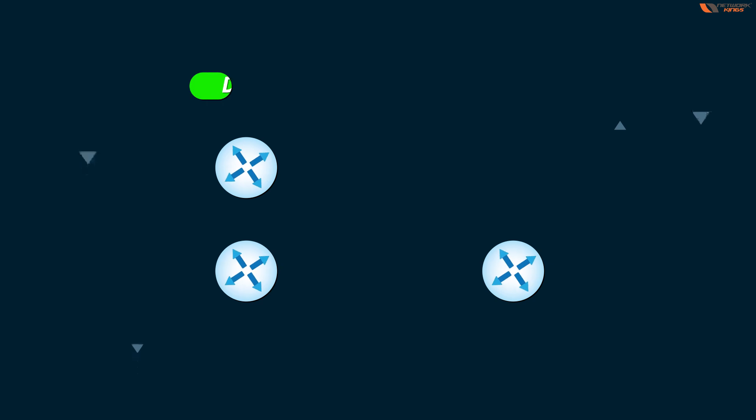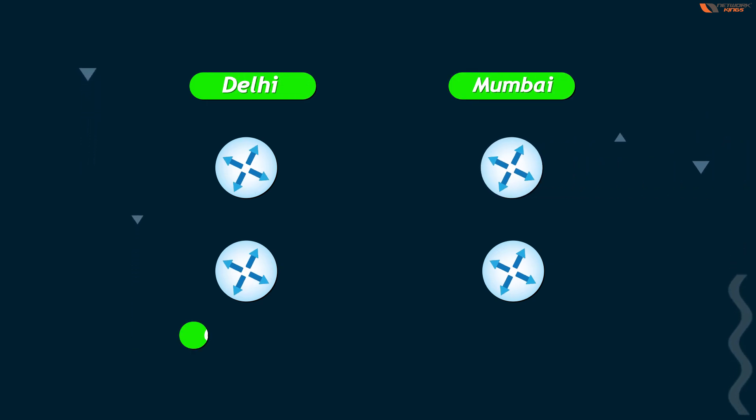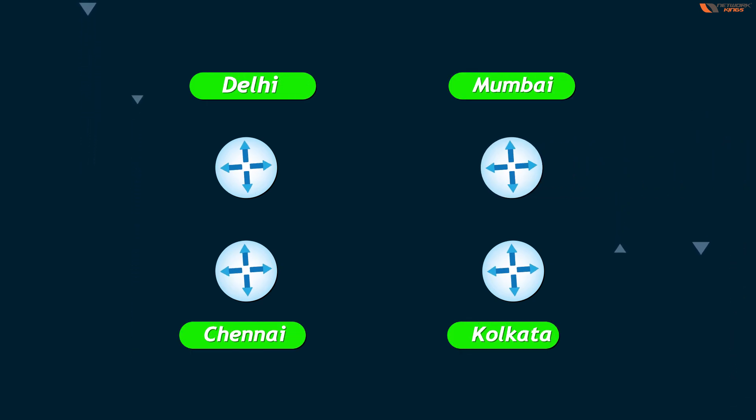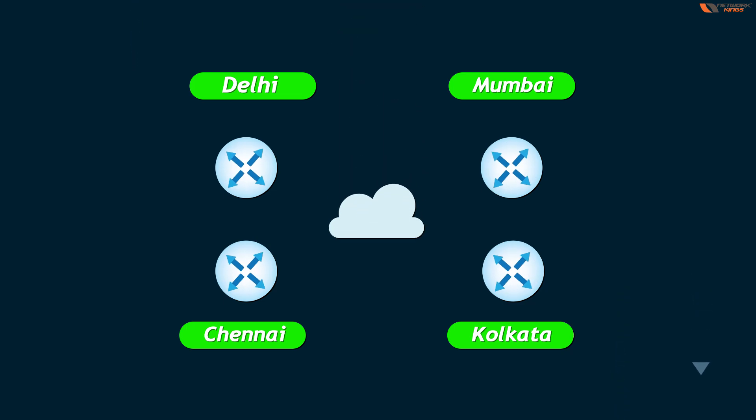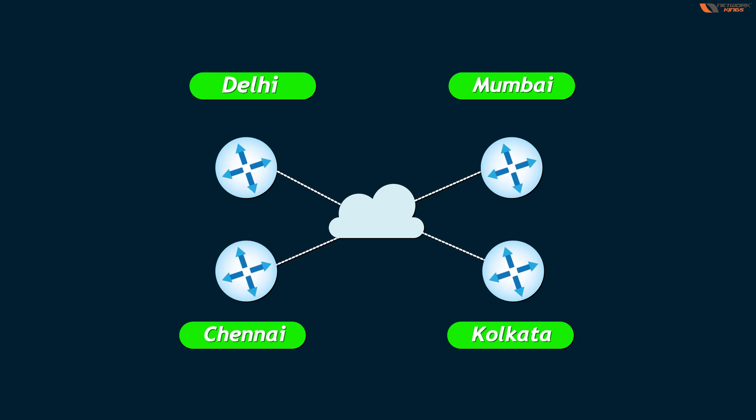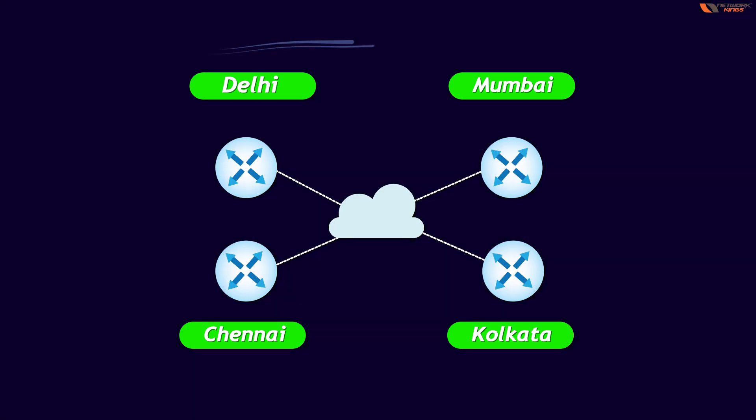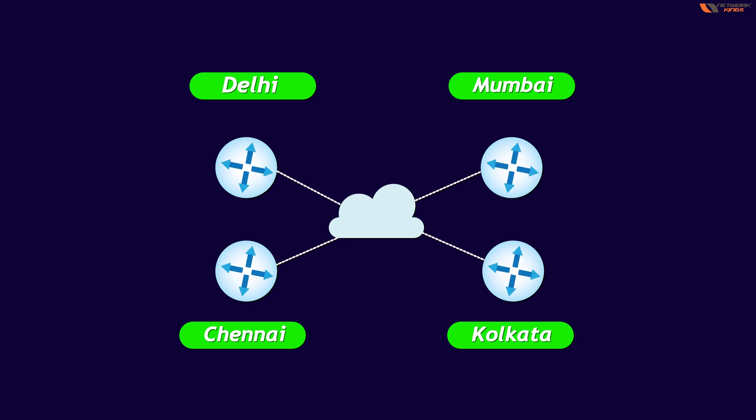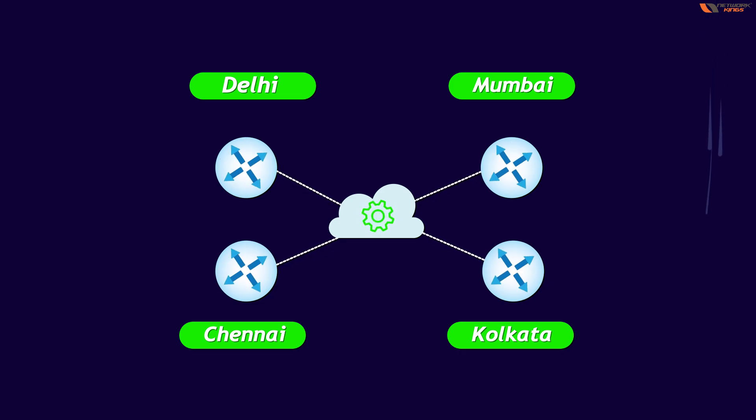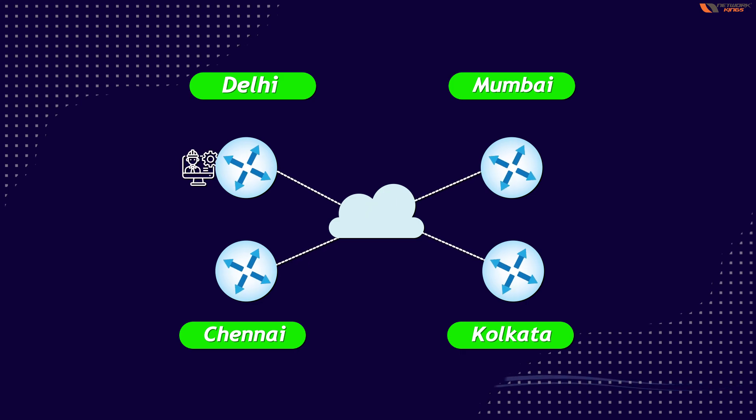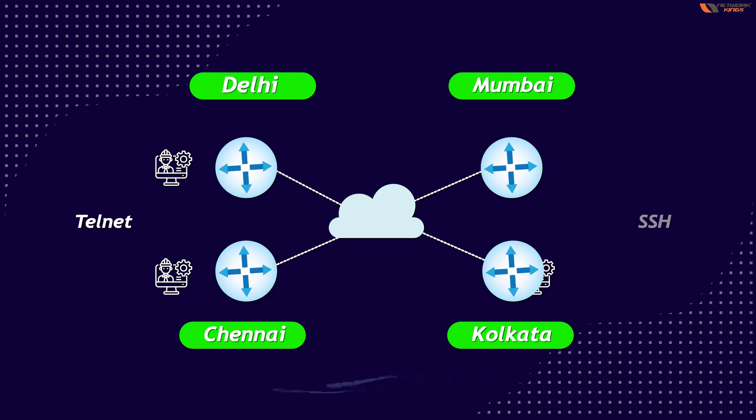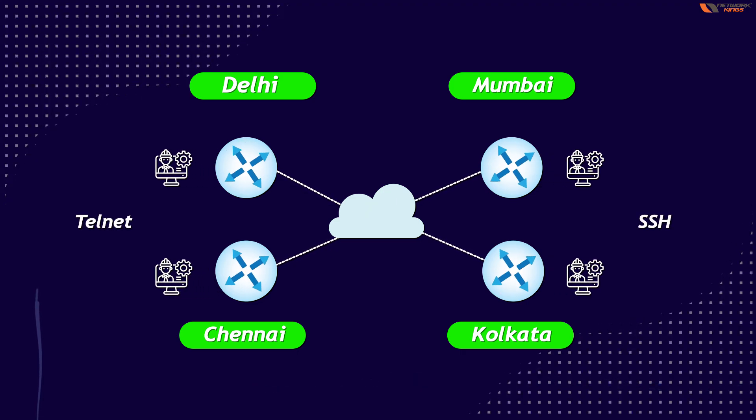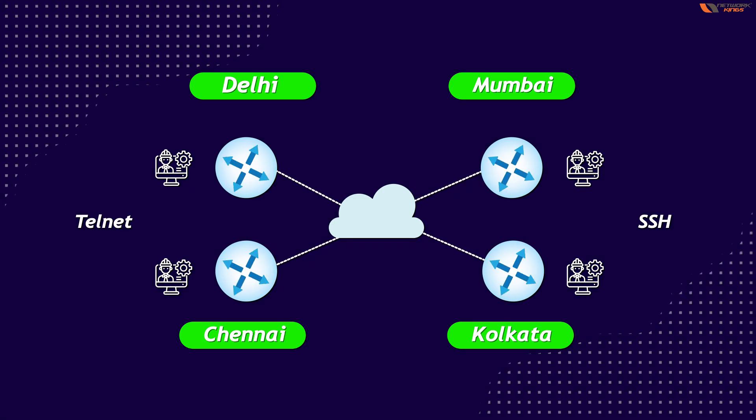Right now, if we talk about Delhi, Mumbai, Chennai, Kolkata, we have all connectivity like this. Maybe we're connected with the internet and all. But if you want to configure Delhi, Mumbai, Chennai, Kolkata devices, do you have to go to all the routers or can you control from one location? Obviously, you can do Telnet, SSH, but still you have to log in with their IP addresses manually, differently.